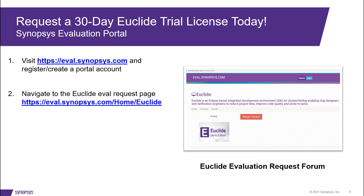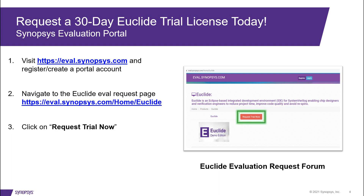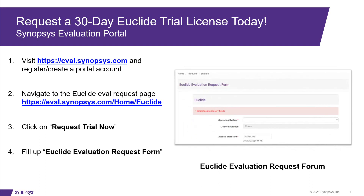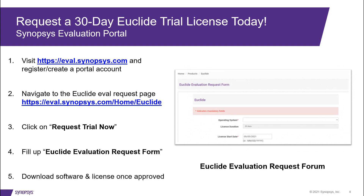Then go to the Euclid evaluation request page and click on Request Trial Now. Then fill up some basic details in the Euclid evaluation request form. Once approved, you should be able to download the software and start using Euclid on your projects.